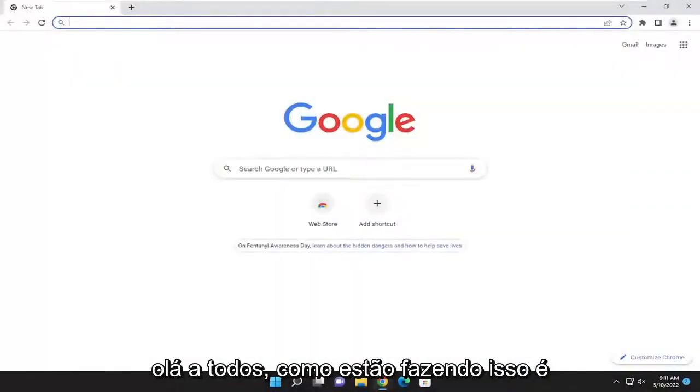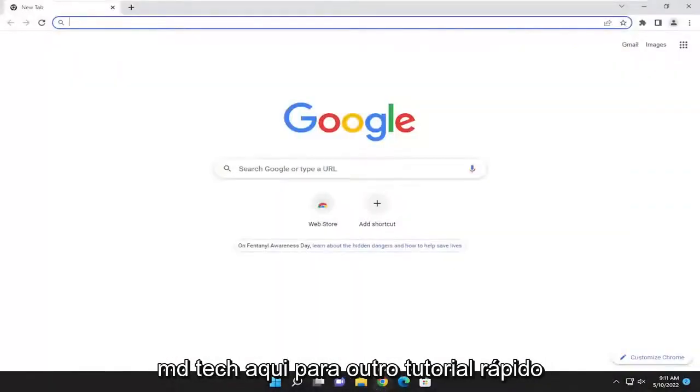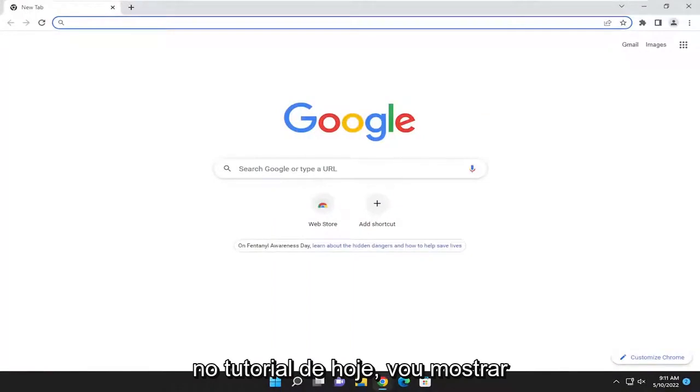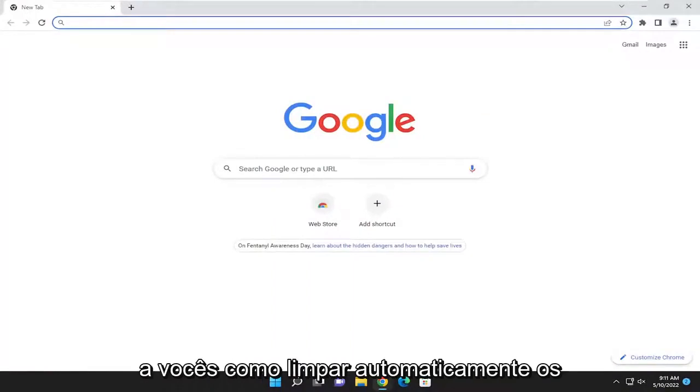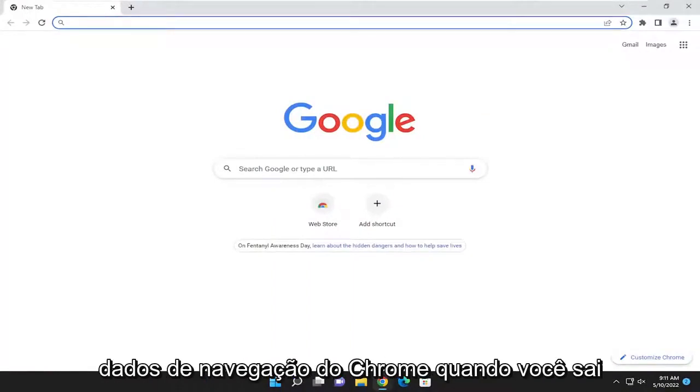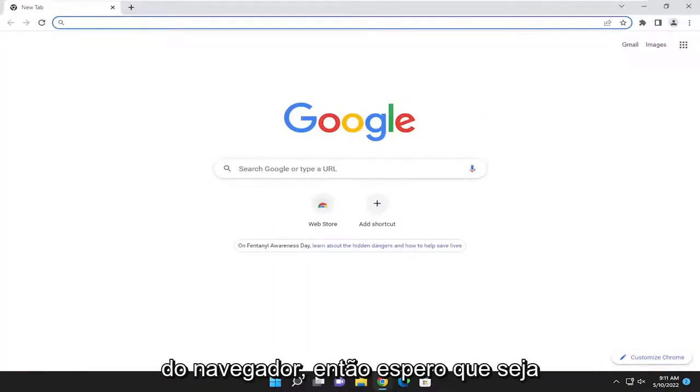Hello everyone, how are you doing? This is MD Tech here for another quick tutorial. In today's tutorial, I'm going to show you how to automatically clear Chrome browsing data when you're exiting the browser.